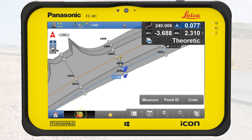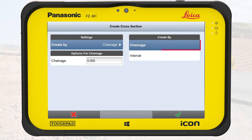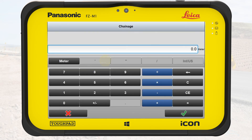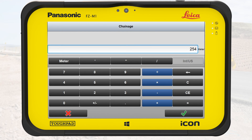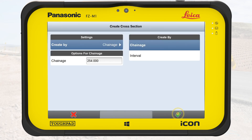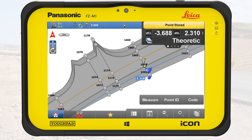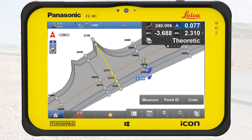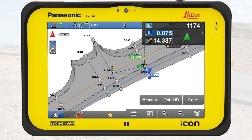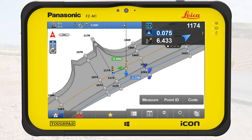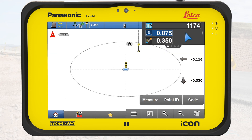We open the tool again, but this time select chain edge. We enter a chain edge of 254 meters and tap on OK. This option makes it easy to mark a specific location on the road model to stake it out. We select one point of the cross-section. These points are created where the cross-section intersects with the road lines. We measure and store the point.